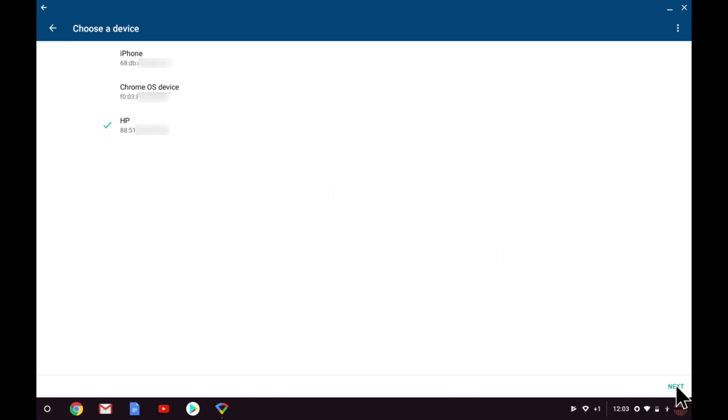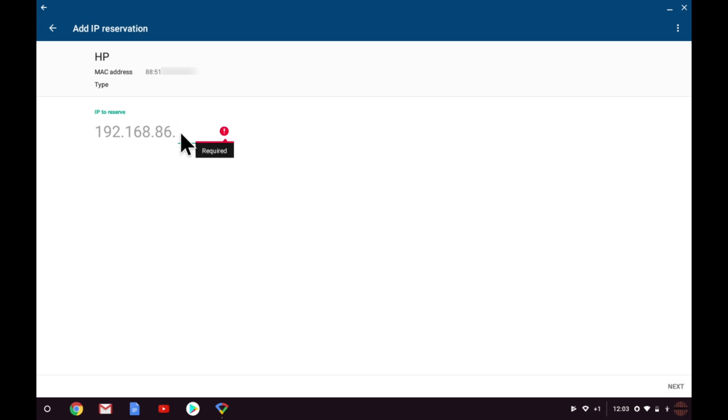We are now asked to choose an IP address that we wish to reserve for the printer to use. At the moment, I only have a few devices connected to my Google WiFi network, but to try and avoid using an IP address already used by another device, let's set the address to 192.168.86.200.